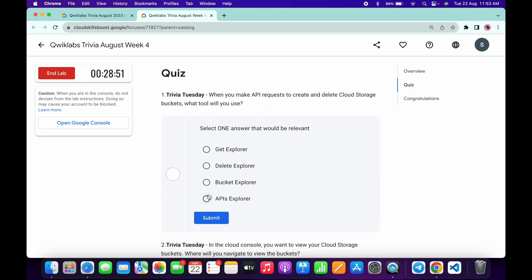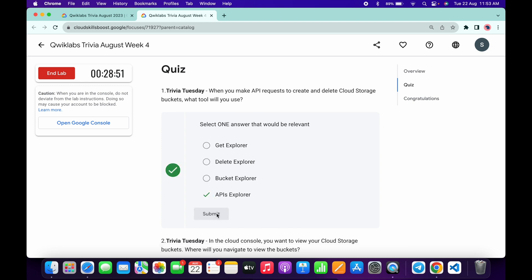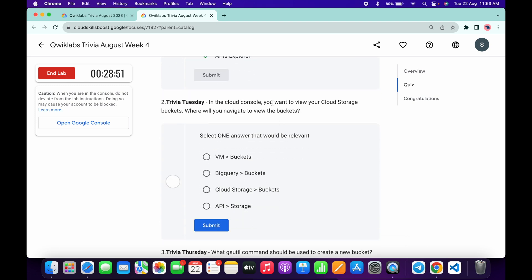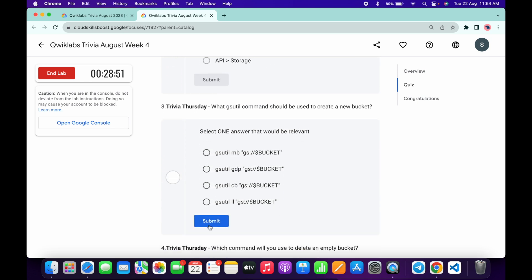It must be API Explorer, and then click on submit. Now for the second, it's very easy: Cloud Storage bucket, and then click on submit. For the third, it must be gsutil mb, this one, and then click submit.